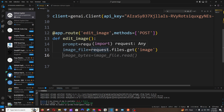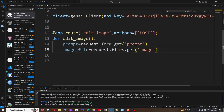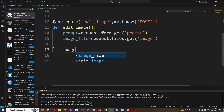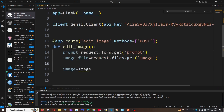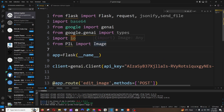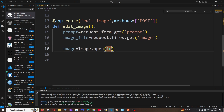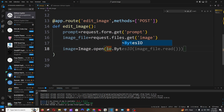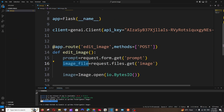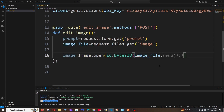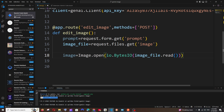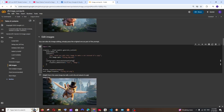Now open the image using PIL: from PIL import Image. Then: image = Image.open(io.BytesIO(image_file.read())). Now we'll pass both the prompt and the image to the Gemini model. The code for this is available in the Google Colab notebook — scroll down to 'Edit Images' and copy that code block.